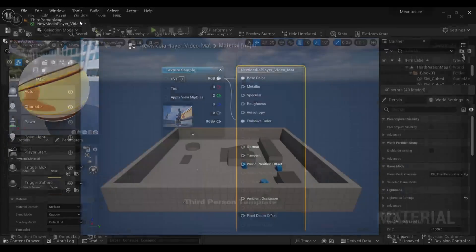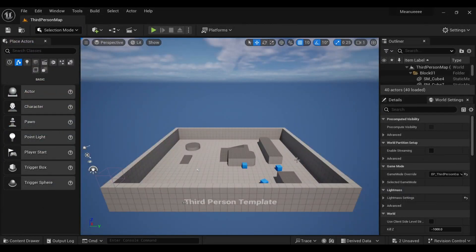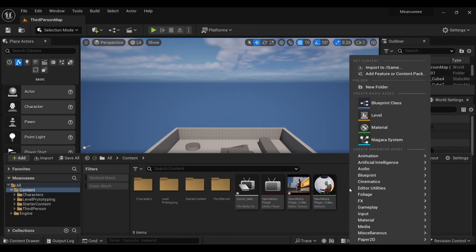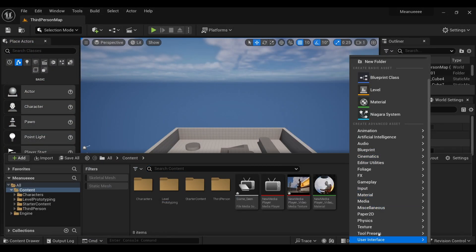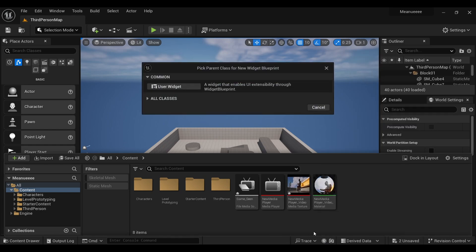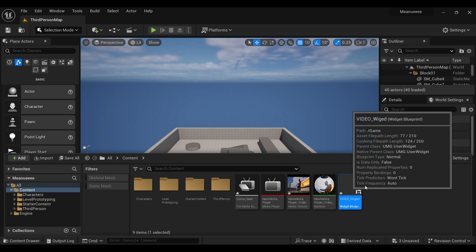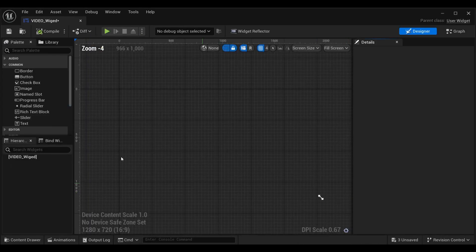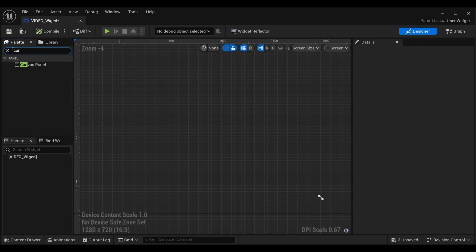Now we have to create a widget where we can showcase our media. Right-click on your content browser, create a Widget Blueprint — go under User Interface and select Widget Blueprint. Name it whatever you want and double-click to open it.